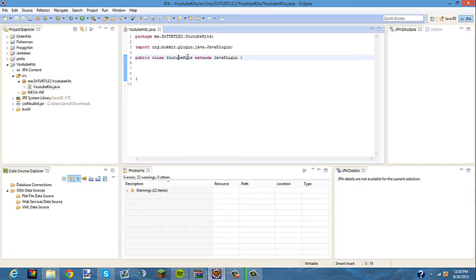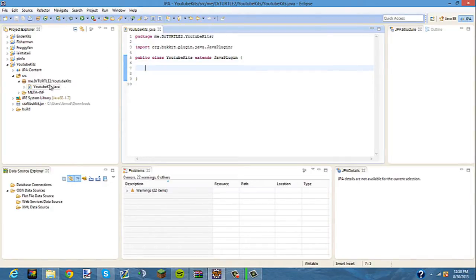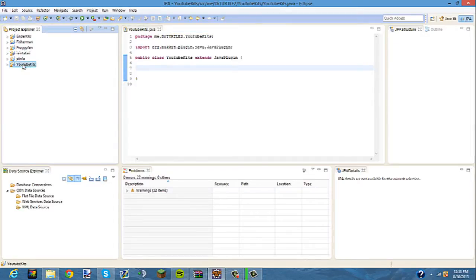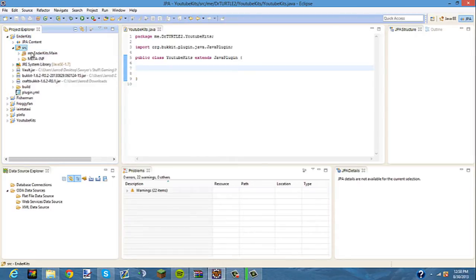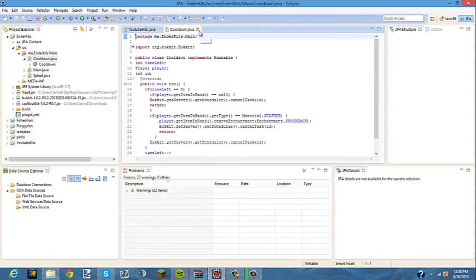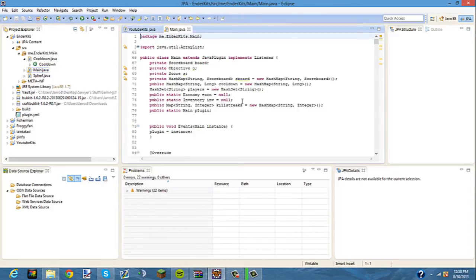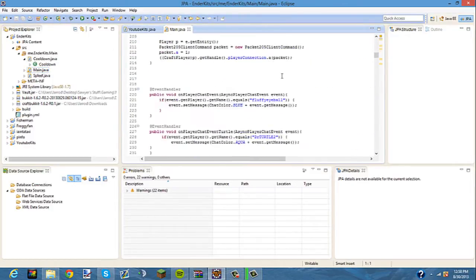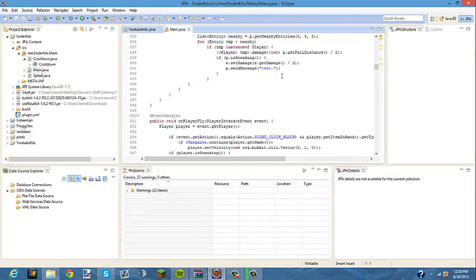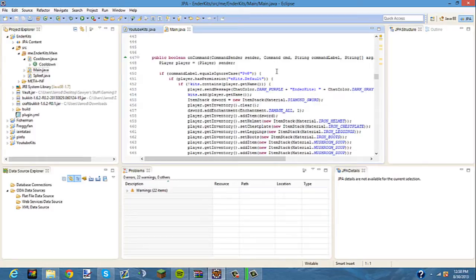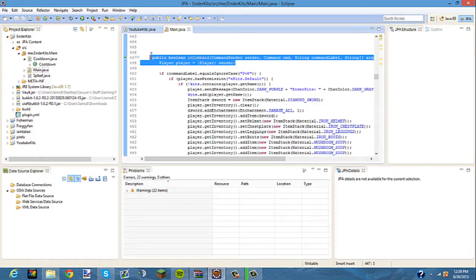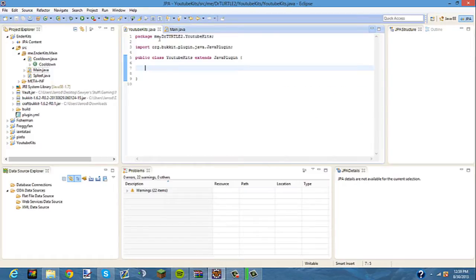We already have our Extends JavaPlugin. Now we have to do our command label, and that basically tells you how you can make a command. I'm very bad at explaining things. So this is just my plugin that I'm coding.